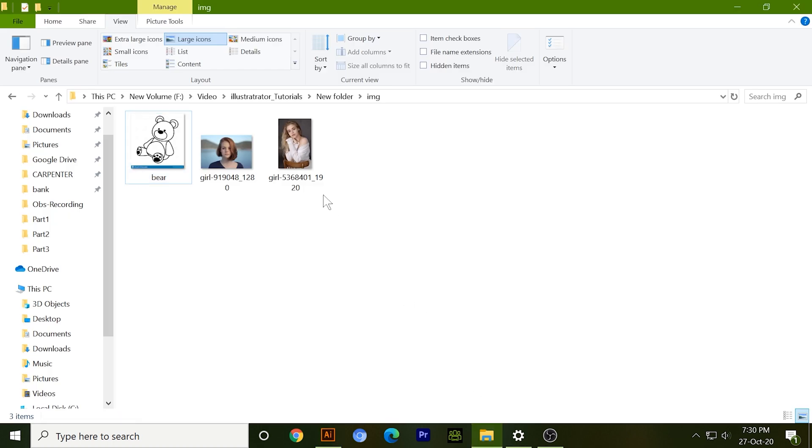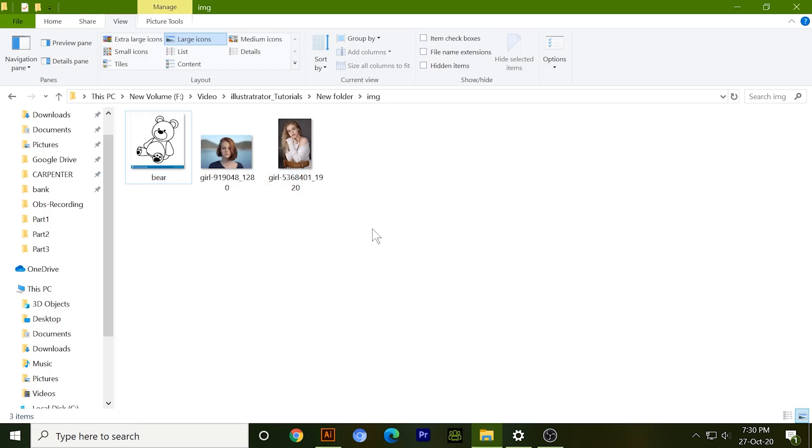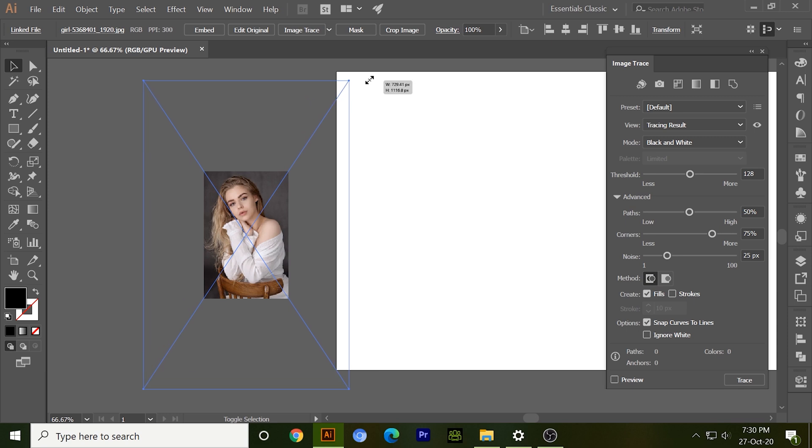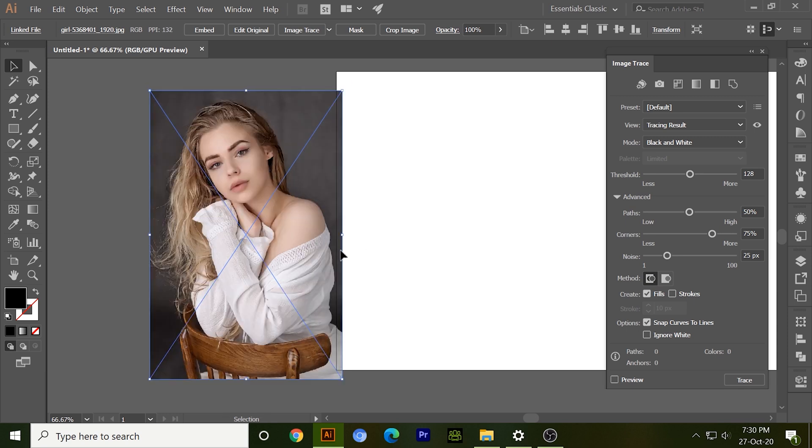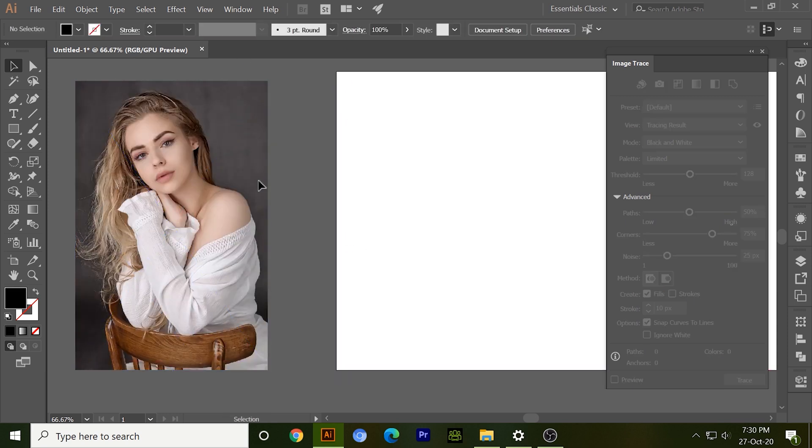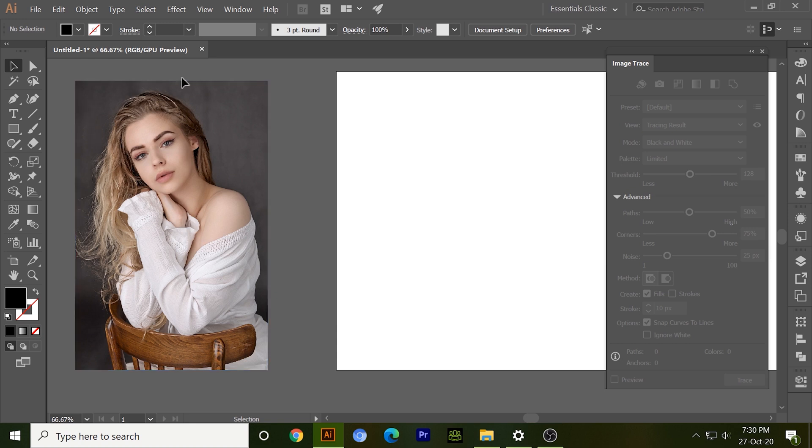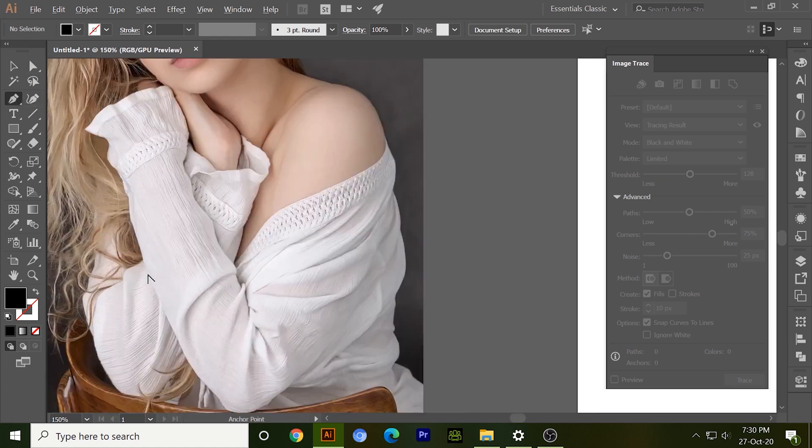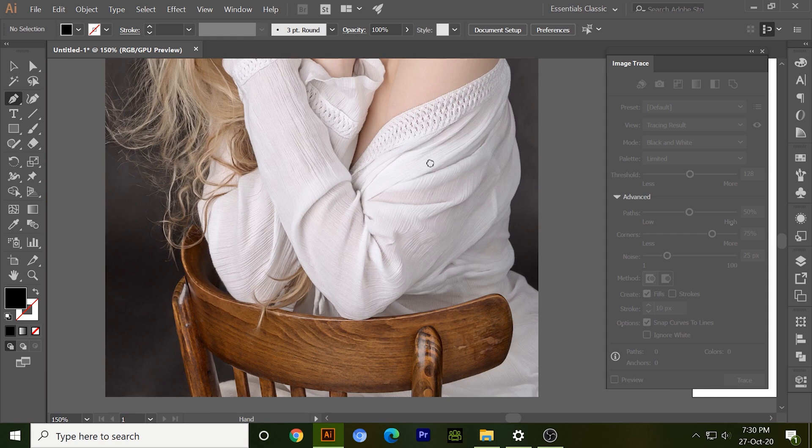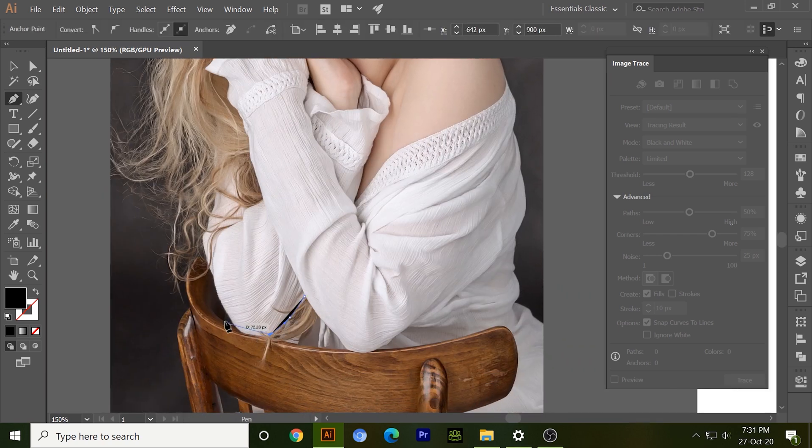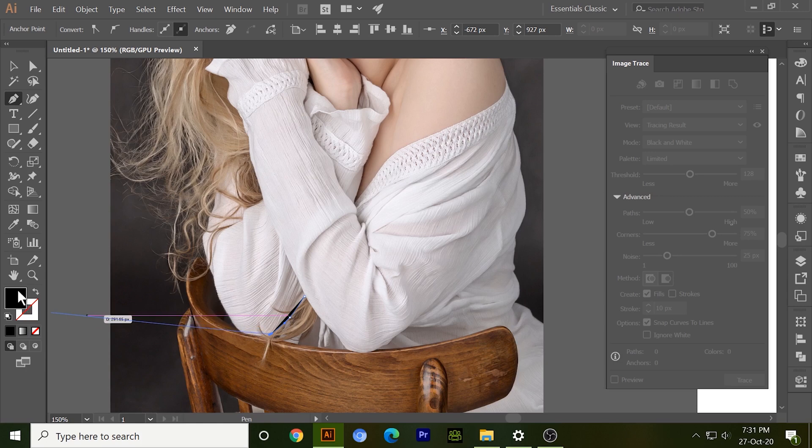Now take a high profile image. This is our high profile image that I want to change into vector. Click on embedded. I do not want this background or extra portion over here, so what I need to do is take a pen tool and select the portion that you want to make the vector. Select the stroke and I'm just doing it roughly.